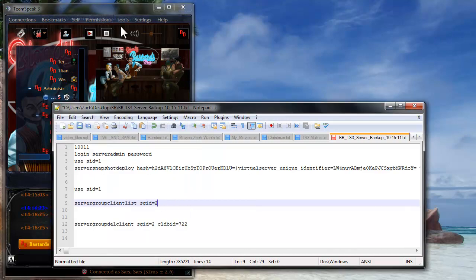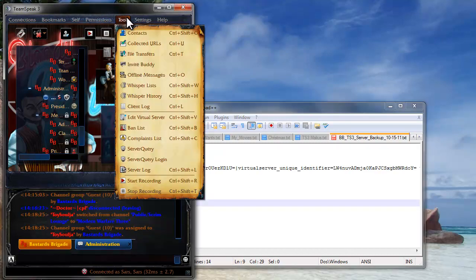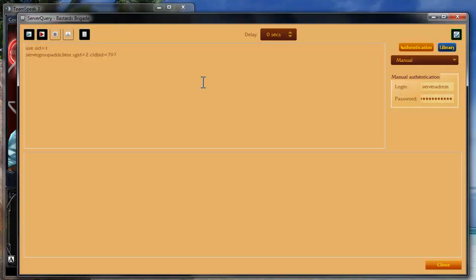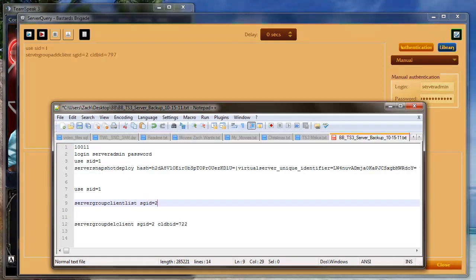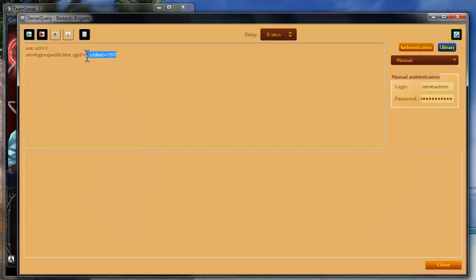What you're going to have to do is now go into the server query. And then you're going to have to open this back up. Do server query group client list.